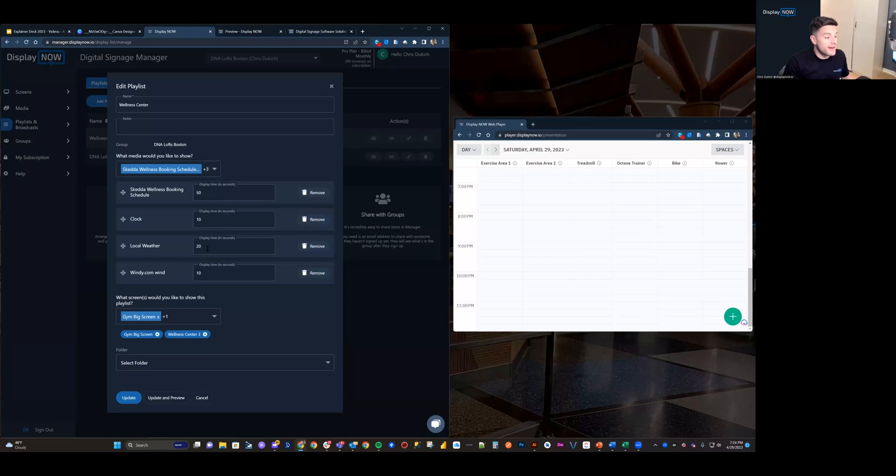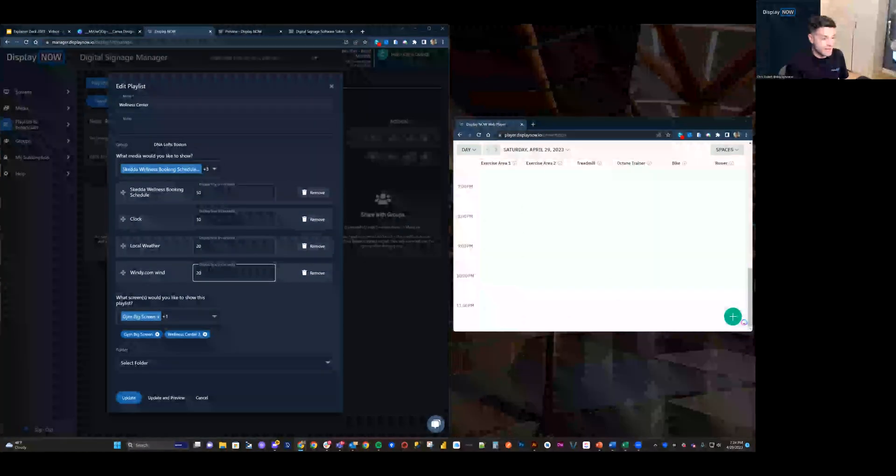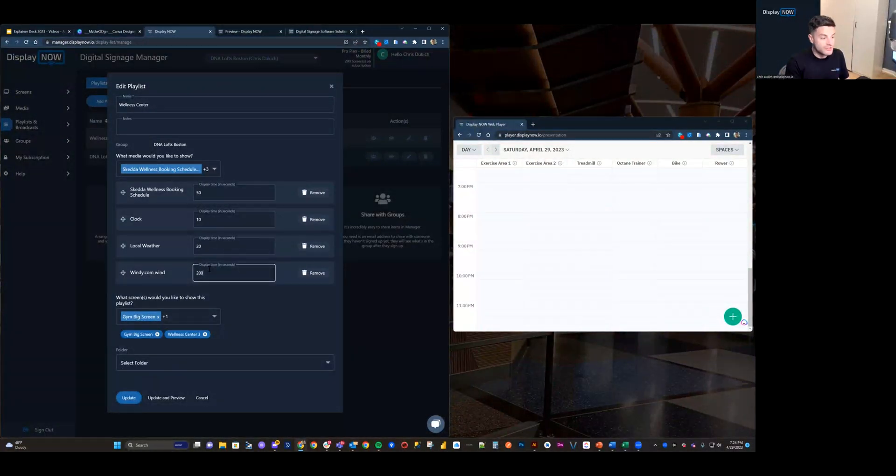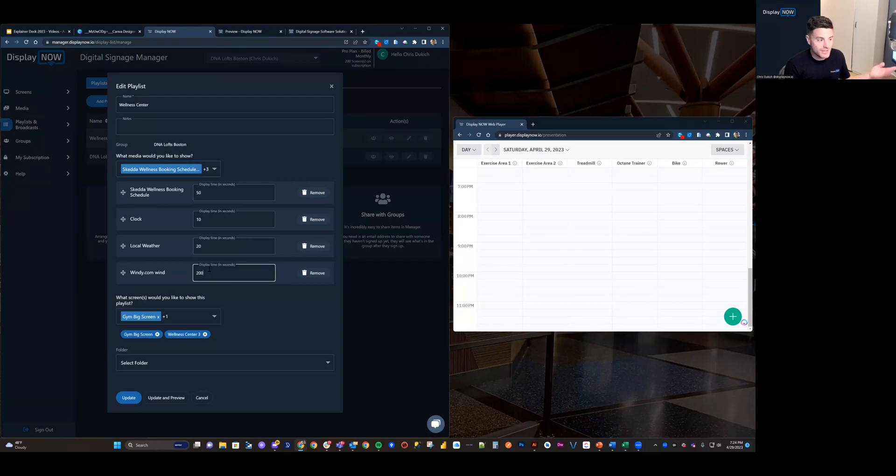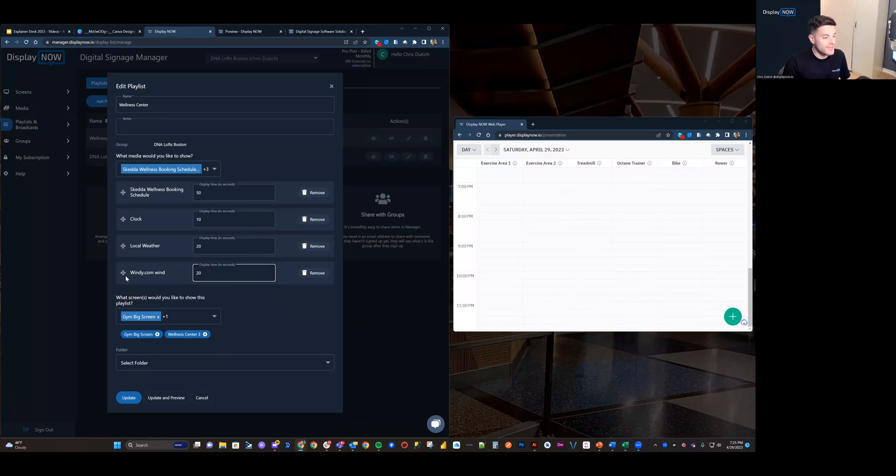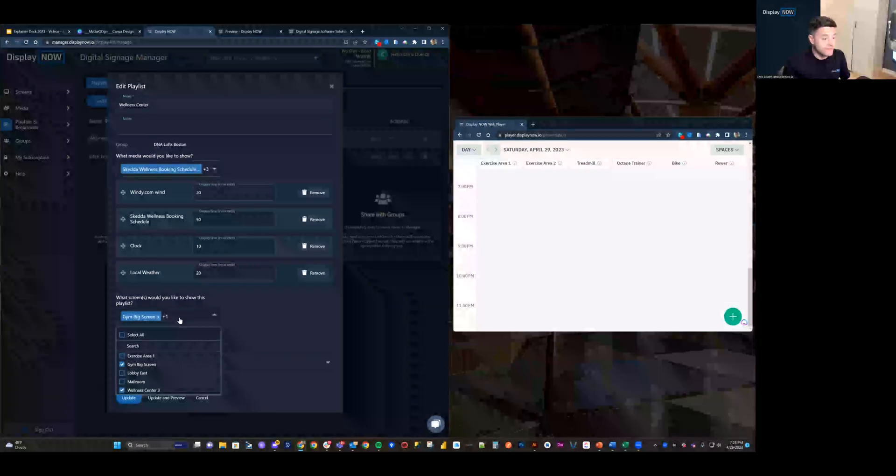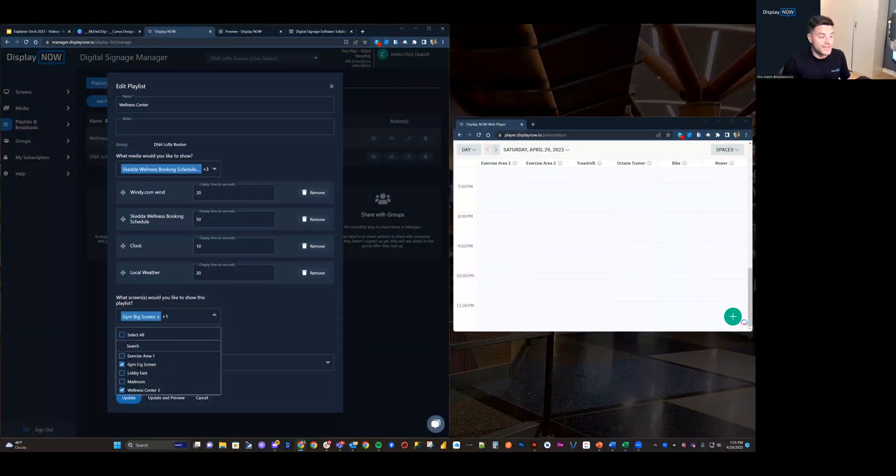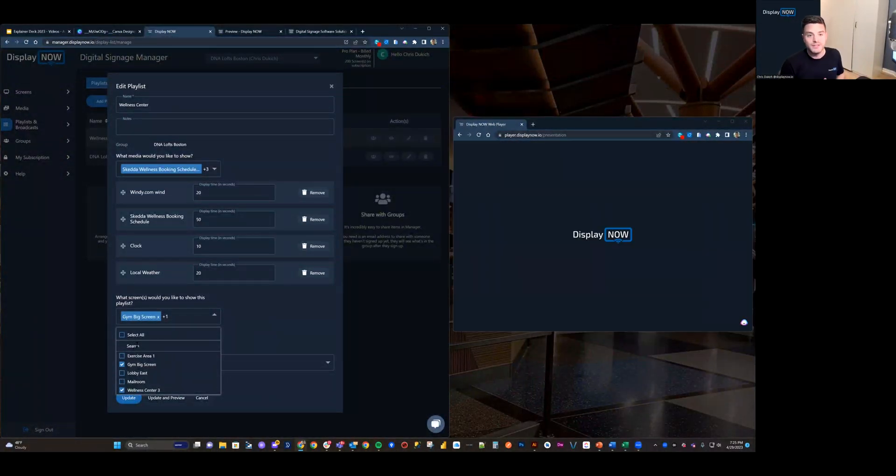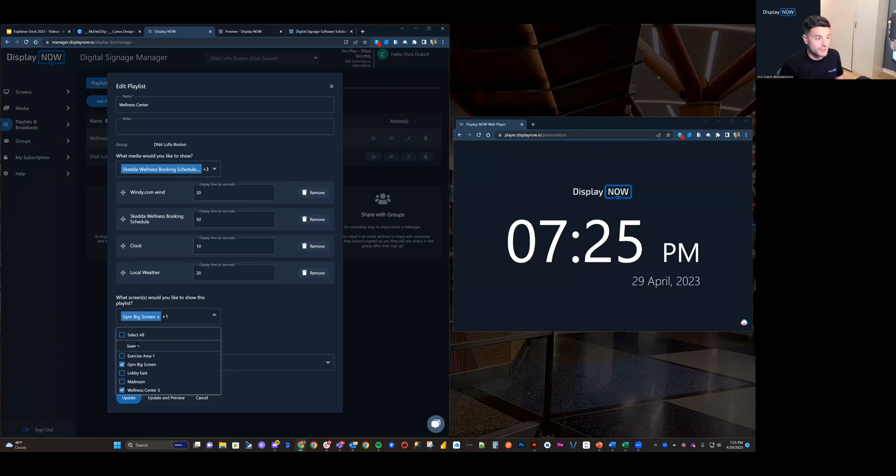And I can change the second duration. So, if you need to convert to minutes, just do the math there. And it's as easy as that. I can change this, change the order of things. And, of course, you can select any number of screens. And you can quickly find screens by searching as you can with media.